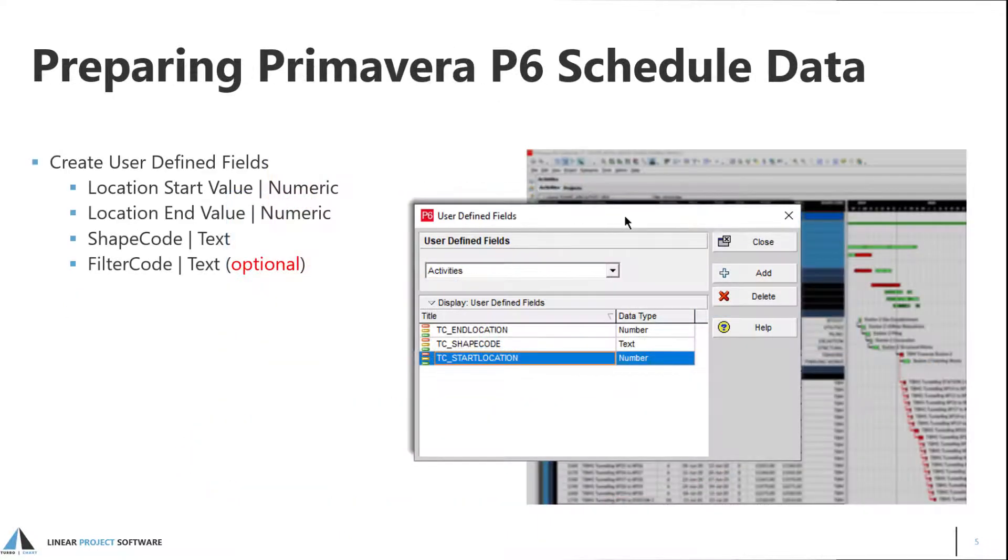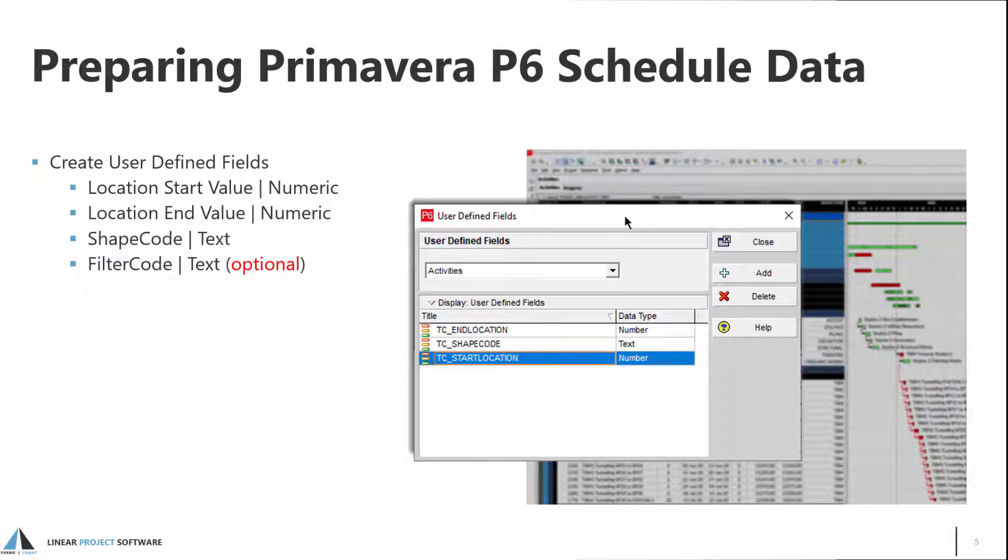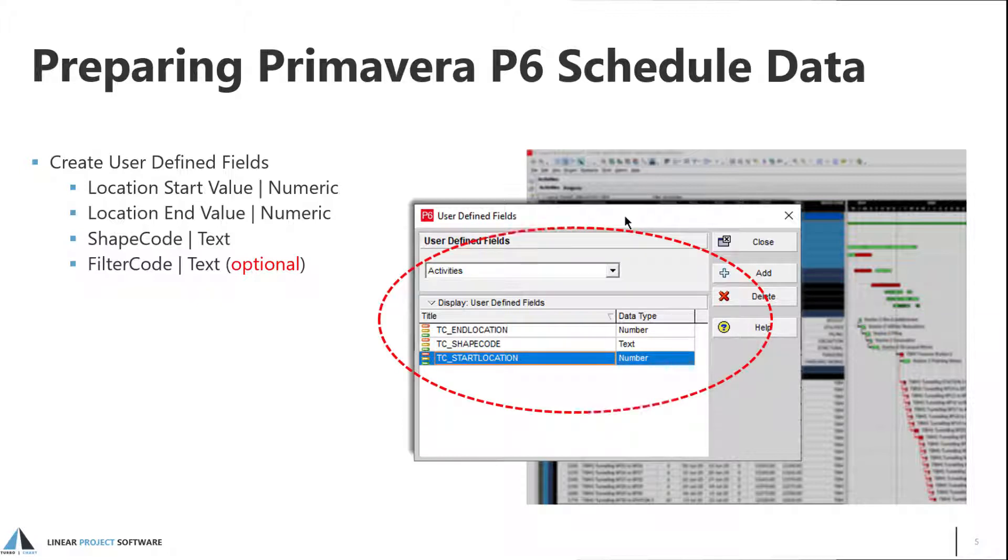For any method of importing data from P6, the preparation of the data is the same. Activities in P6 are assigned additional data using user-defined fields. These user-defined fields can then be used for any project within the P6 database. Numeric fields are used to define the linear start and end location values for activities. A shapecode is a text value used in TurboChart to define how the activity is displayed, such as colors and shapes. An optional text field is the filter code that can also be used for additional filtering purposes.